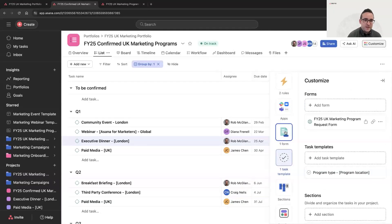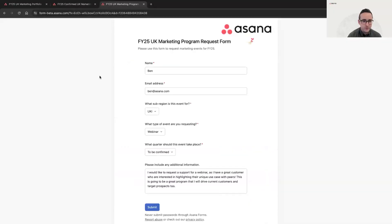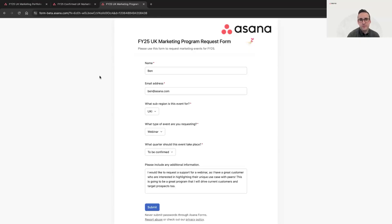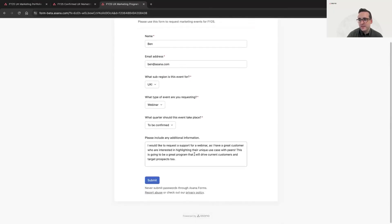That form is shared with sales where they can request regional program support from marketing. In this example, let's say I'm a salesperson who has a customer keen to share a use case on a customer webinar next quarter — one that will help accelerate pipeline and generate new pipeline for future quarters. Thanks to this form, I can flag it to the marketing team and ask for their support in executing the program. I've filled out the details here — I'm Ben, I'm based in the UK market, I'm a salesperson, I want to run that webinar, not sure when it should be, and I've included some additional information. I'm going to go ahead and submit this form right now.